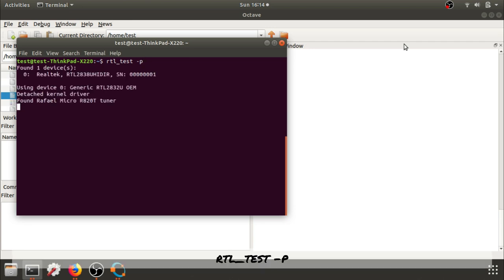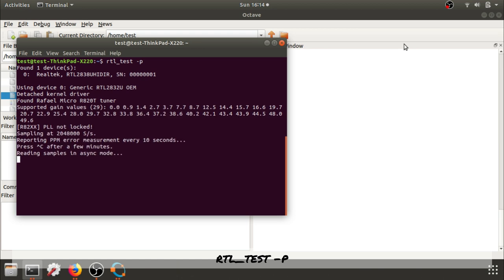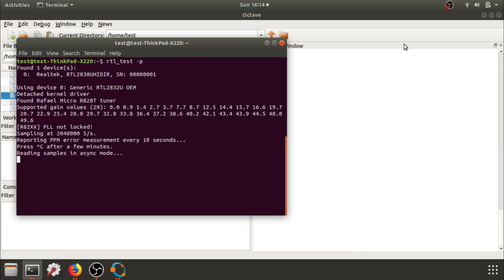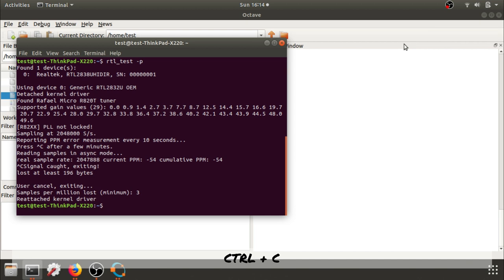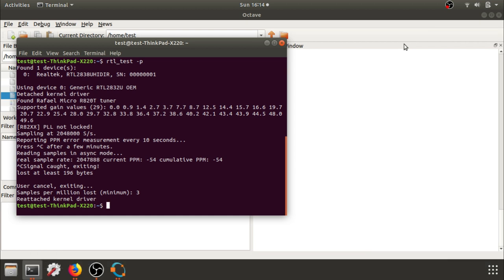So press enter, it should find your device. We can see that we're sampling at 2.048 mega samples per second. Now we can see after 10 seconds it gives us a current PPM. I'm going to press Control C to get out, and now I have samples per million loss. The longer we do this, the more samples and the closer average we will get to an error.